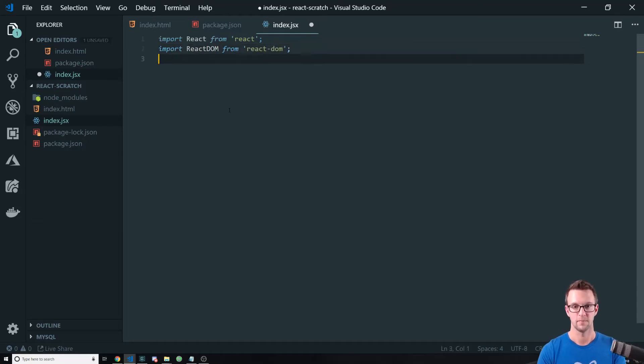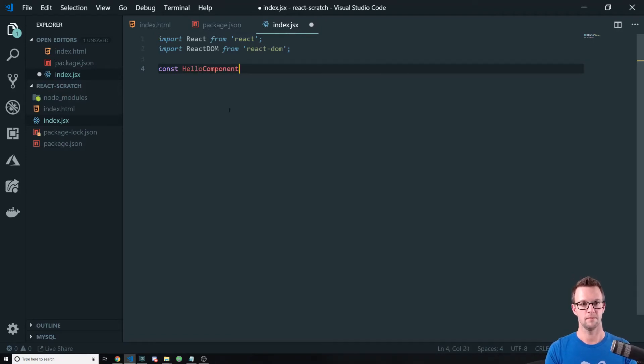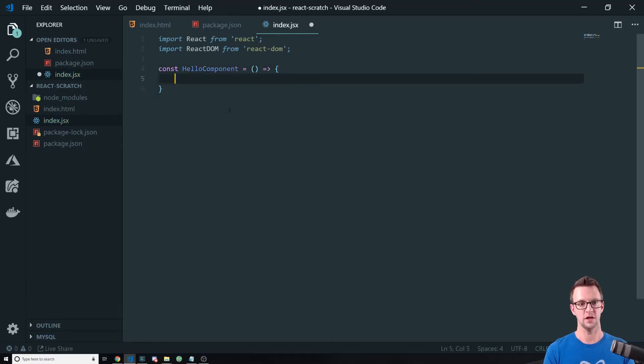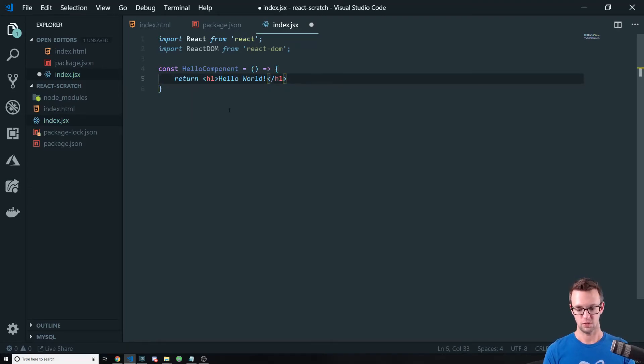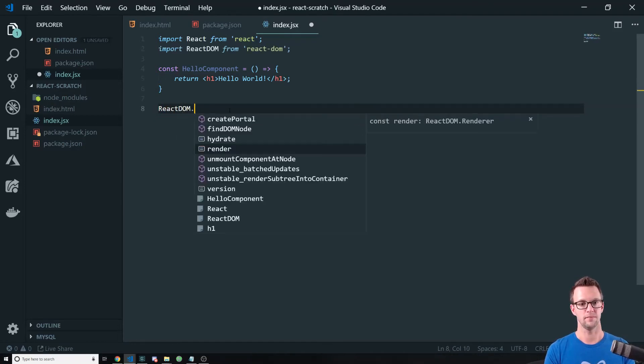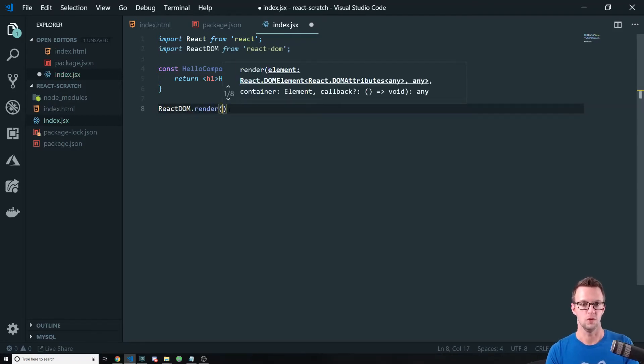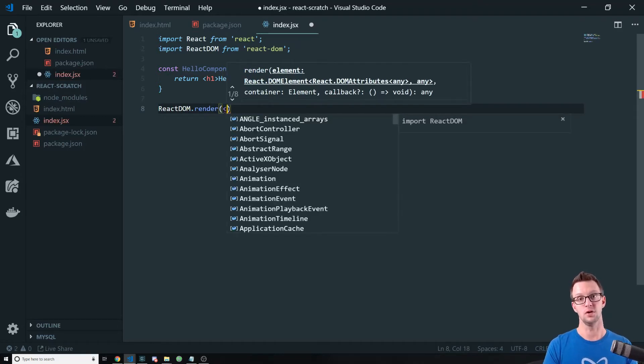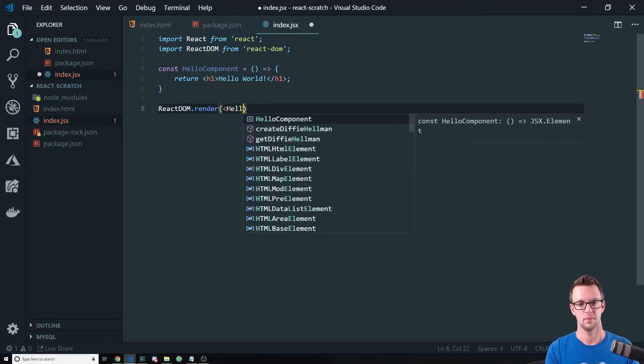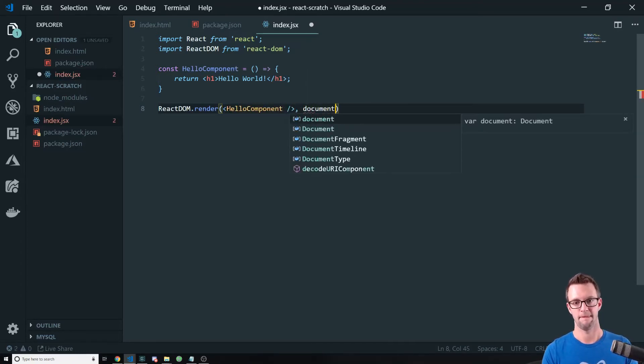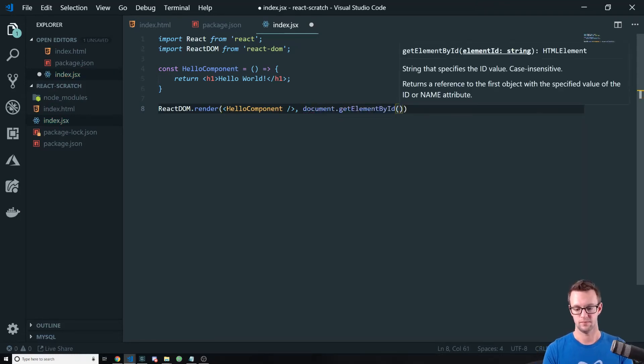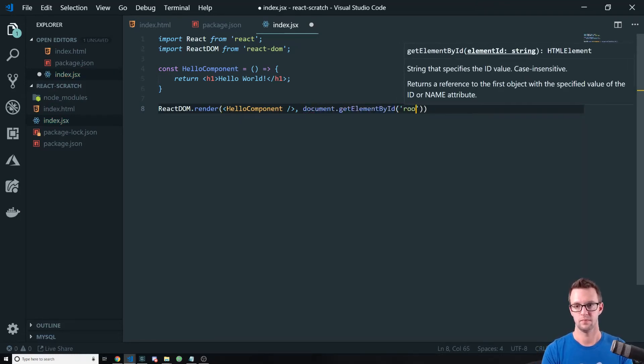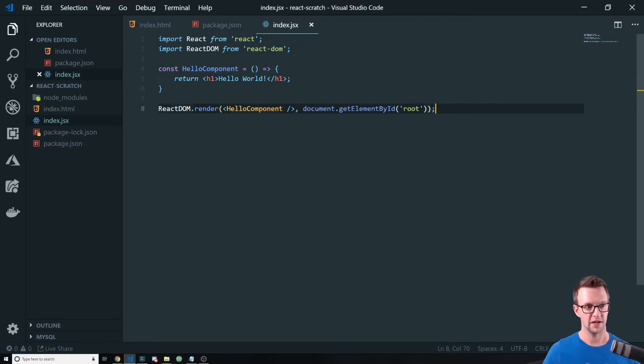We're just going to create a little hello component. Very, very simple. That just outputs or renders hello world in an H1. So rendering hello world in an H1. And then we'll use React DOM to bind it to the root div that we put on the screen. All right, there we go. Very complex React app here.